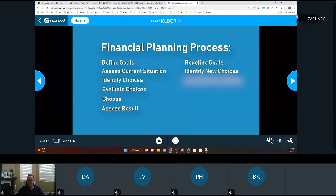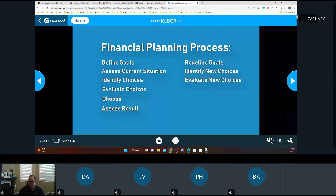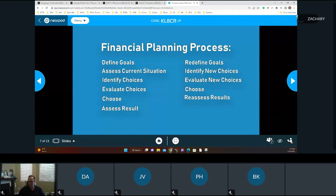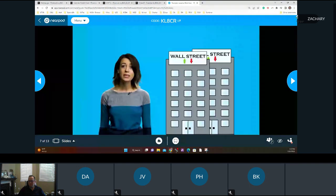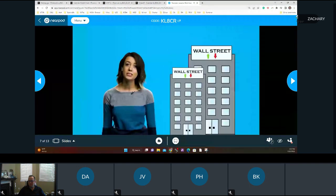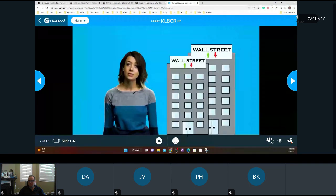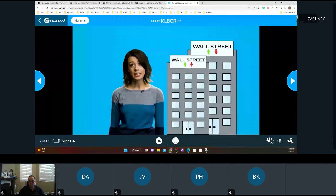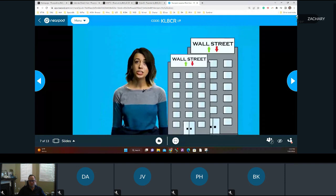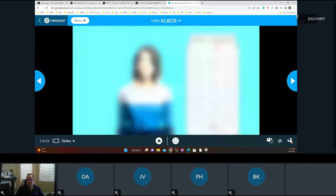The process repeats: redefining goals, identifying new choices, evaluating new choices, choosing, and assessing the resulting situation — over and over again. Personal circumstances change and the economy changes, so your plans must be flexible enough to adapt yet steady enough to eventually achieve long-term goals.